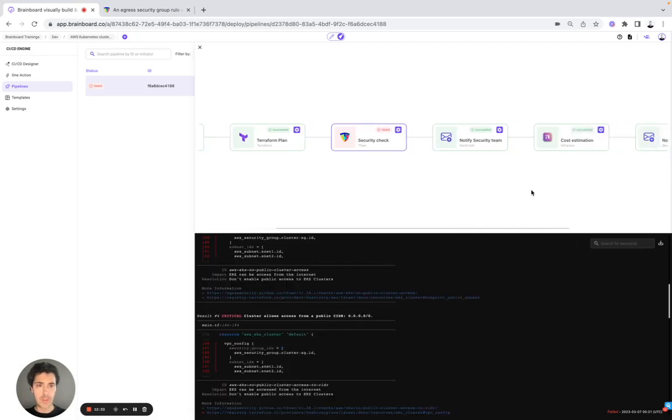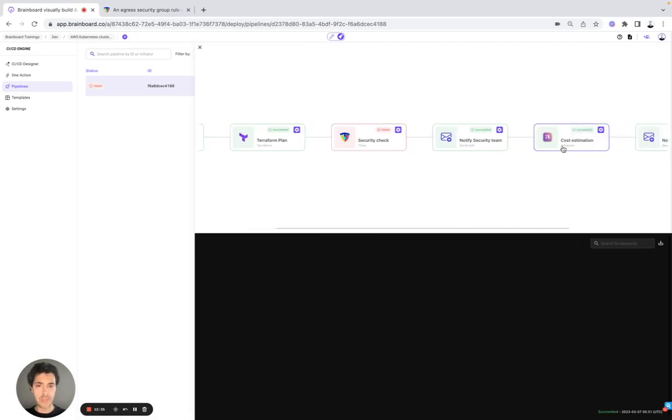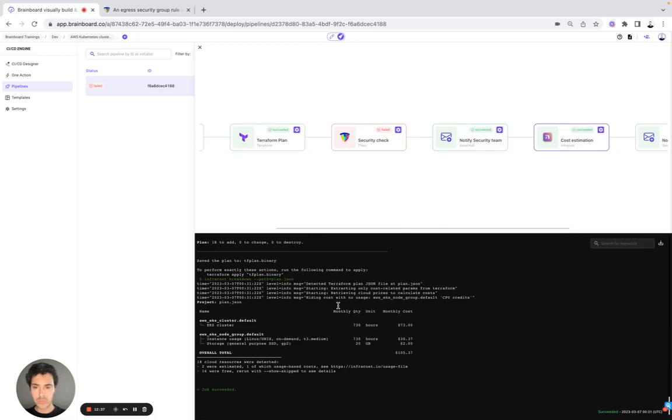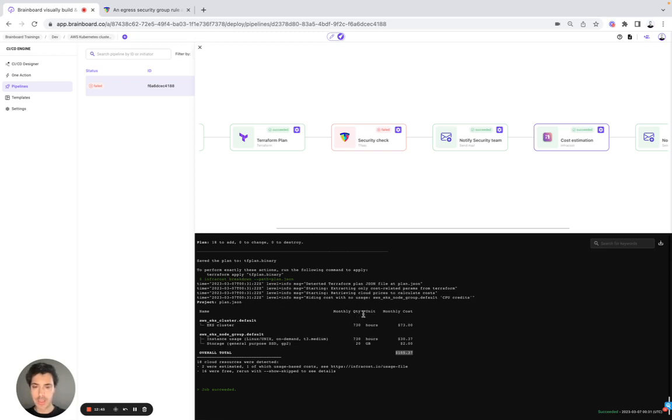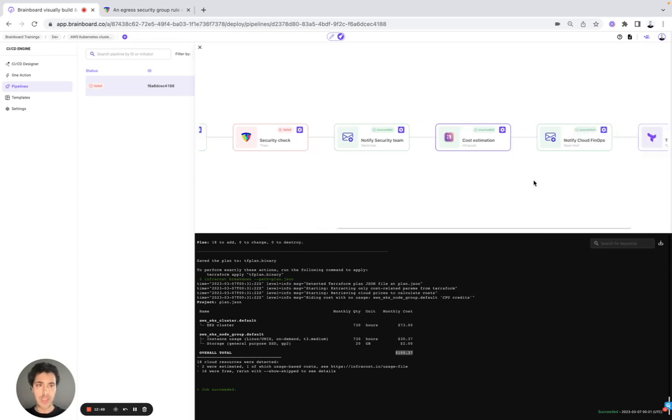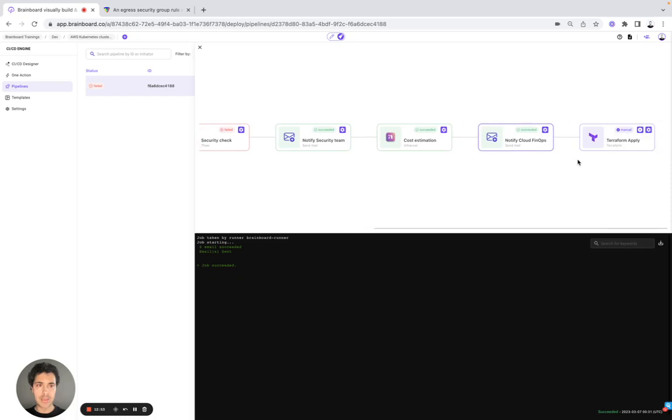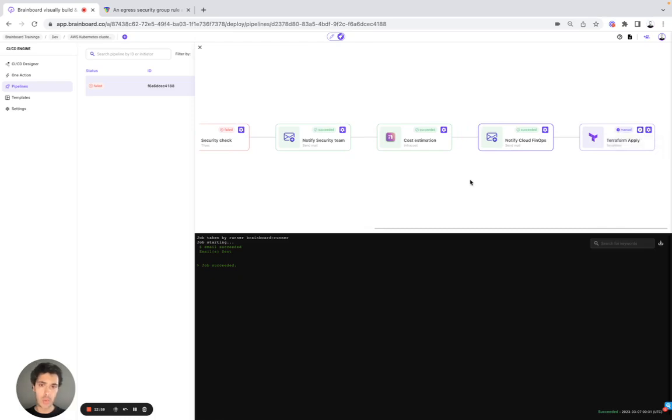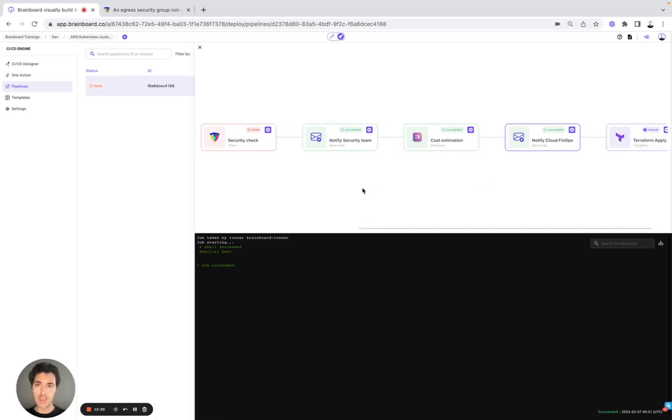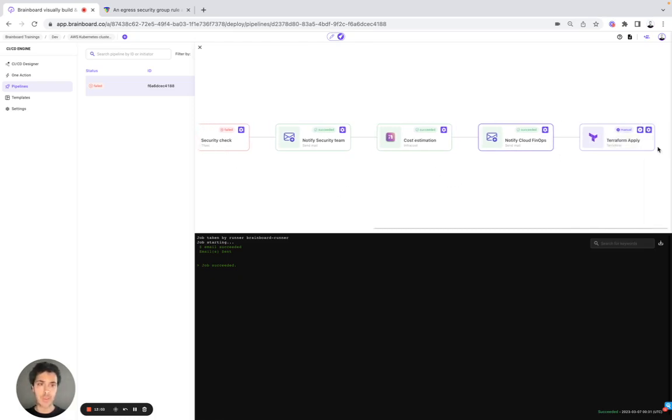Then we have the cost estimation. So as you can see, the overall total cost is $105. Here we have the name of the resources, the monthly quantity unit and the monthly cost. Here, received an email. And now, Shafiq, for example, can come to BrandBoard. And then, once TfSec is valid, then we can provision the infrastructure directly from BrandBoard.